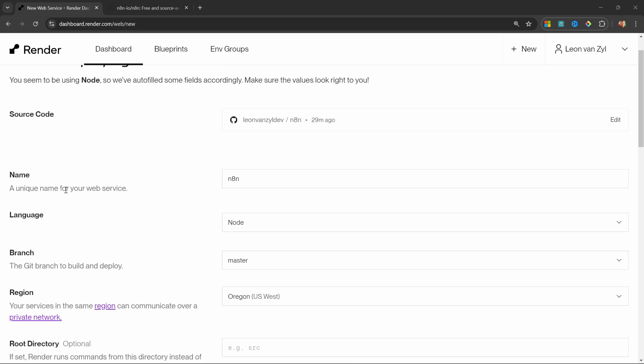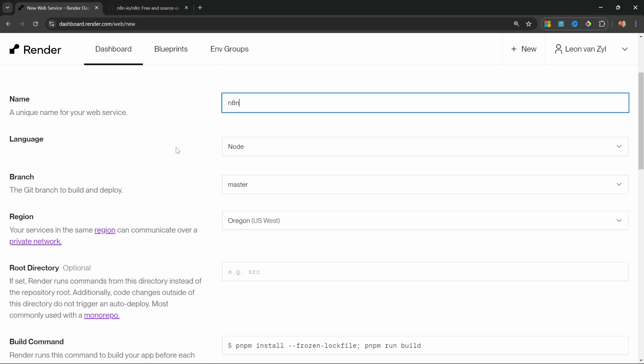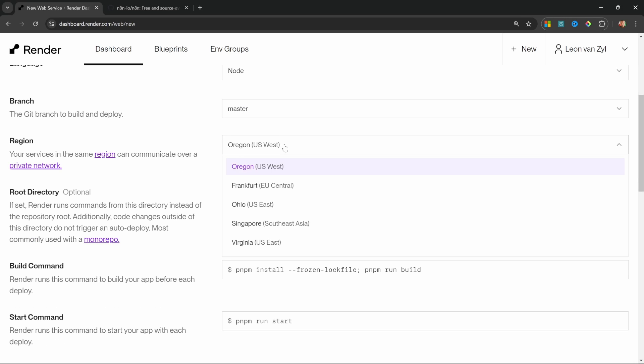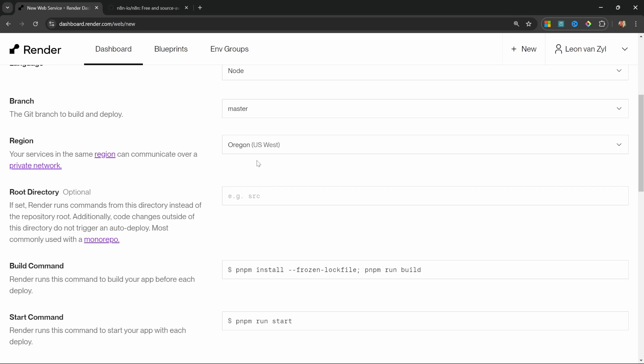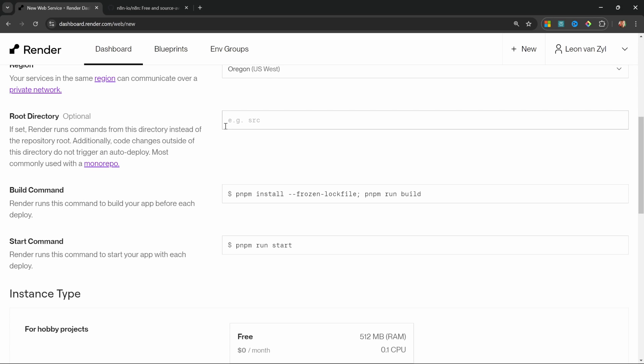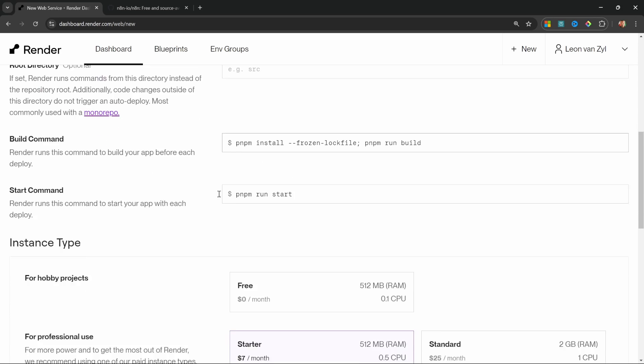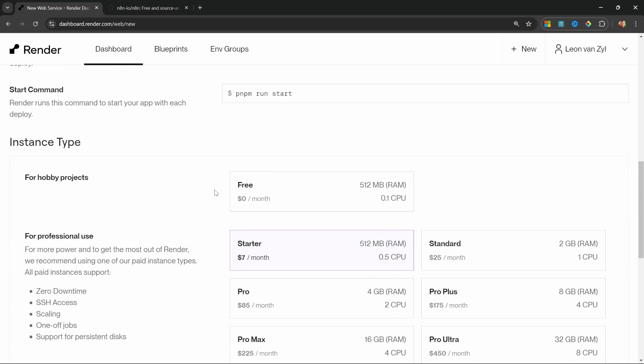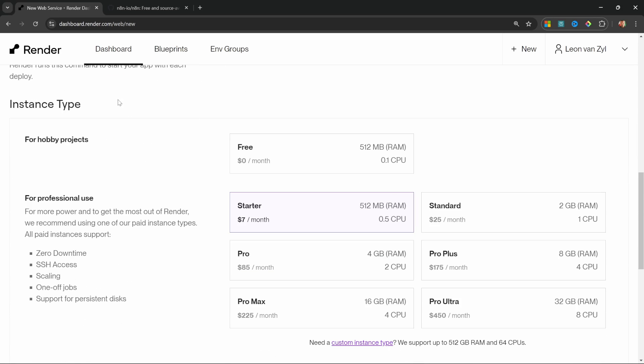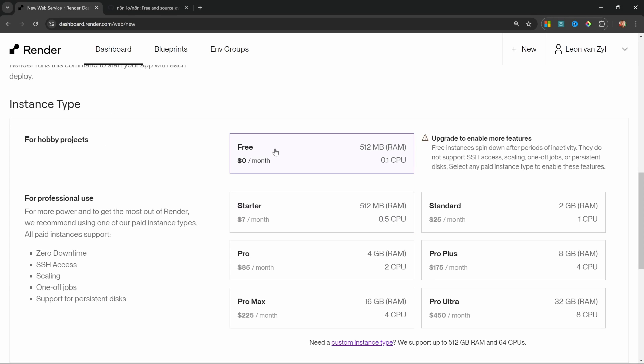From this screen, we can give our project a name. I'll just leave it as n8n. We'll leave the language as node and the branch as master. You can also change the region if you want, but I'll simply stick with the default. We can actually leave all of these fields under default values and under instance type, let's select the free plan.